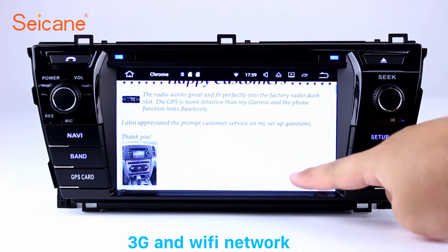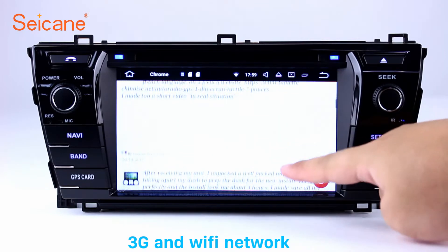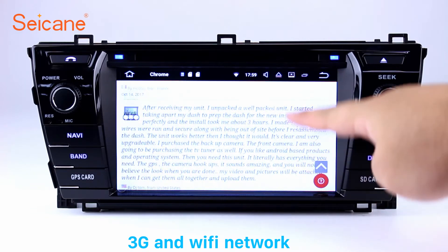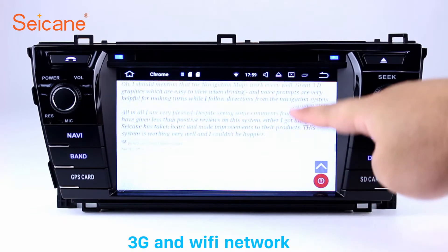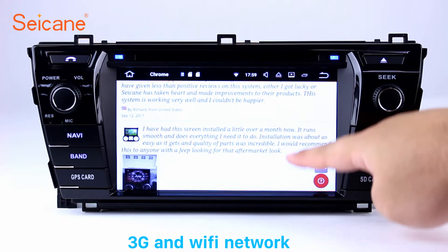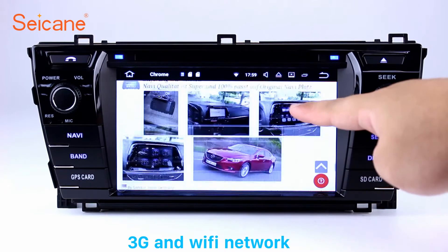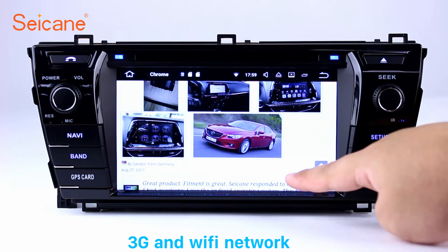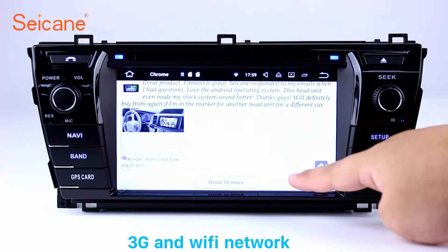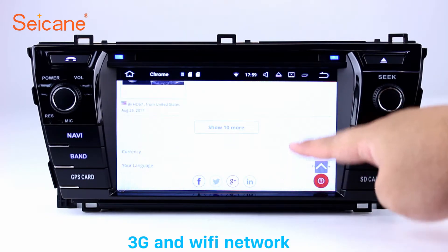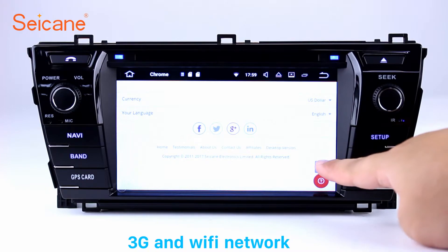Wi-Fi. Surf on the internet by Wi-Fi function. You can set a Wi-Fi hotspot in your cell phone and connect this unit to your phone. Then you can enjoy eLife service as you like. Here's the webpage of Segane.com from happy customers.